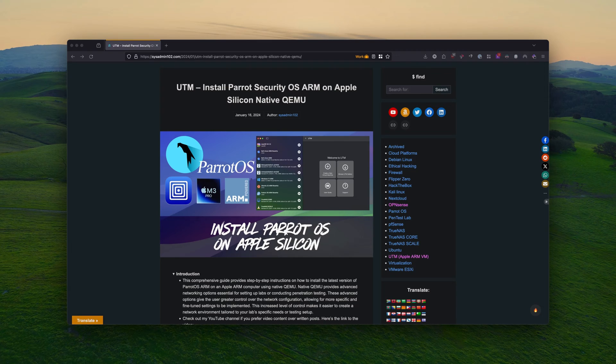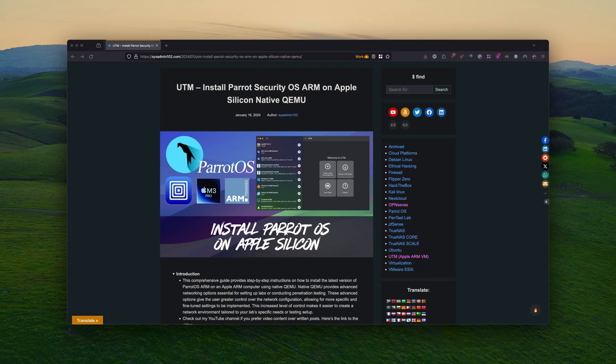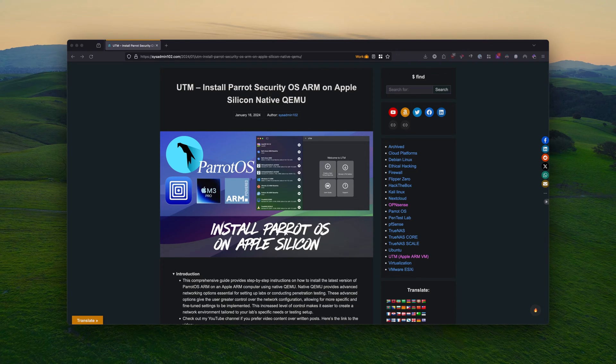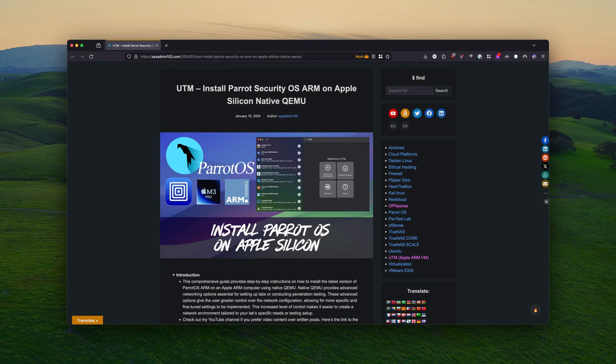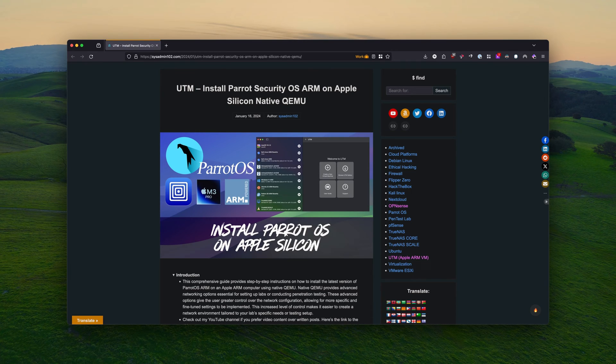In today's video, I will show you how to install Parrot Security OS ARM on Apple Silicon using UTM in native QEMU. And the link for this tutorial is going to be included down in the descriptions.